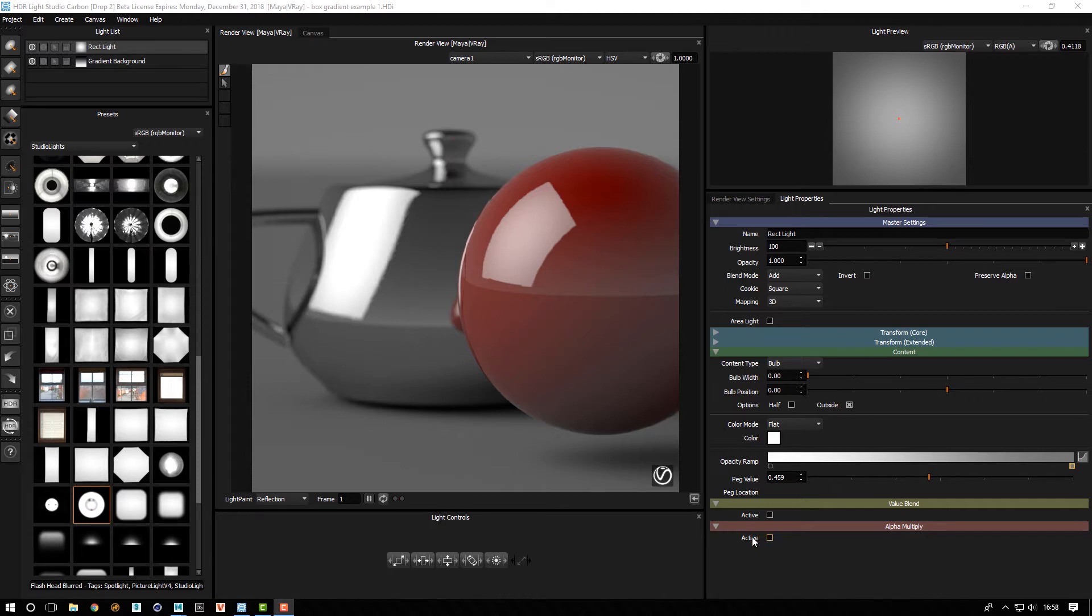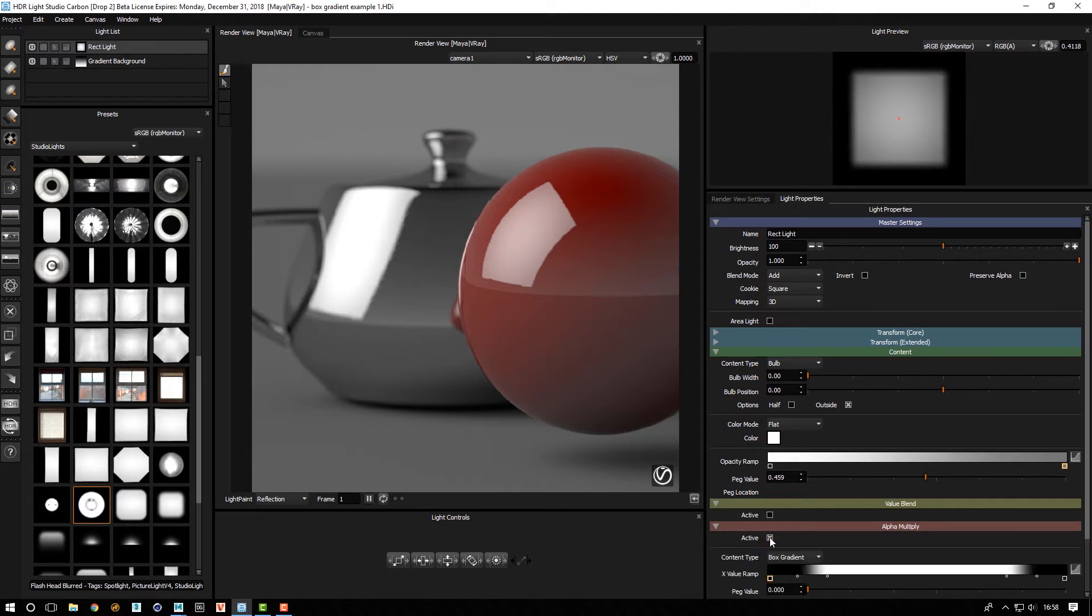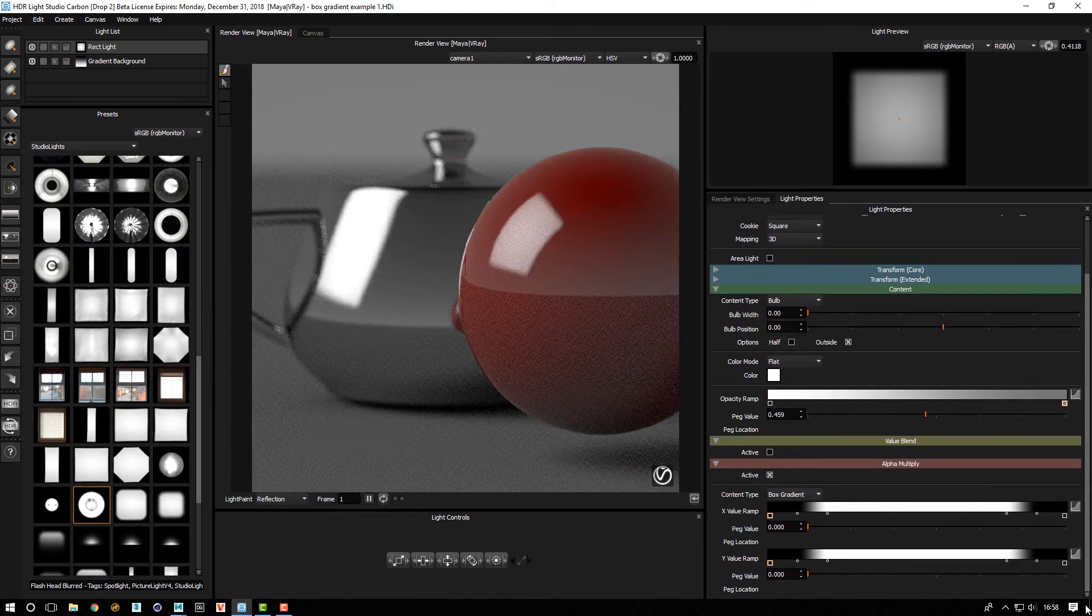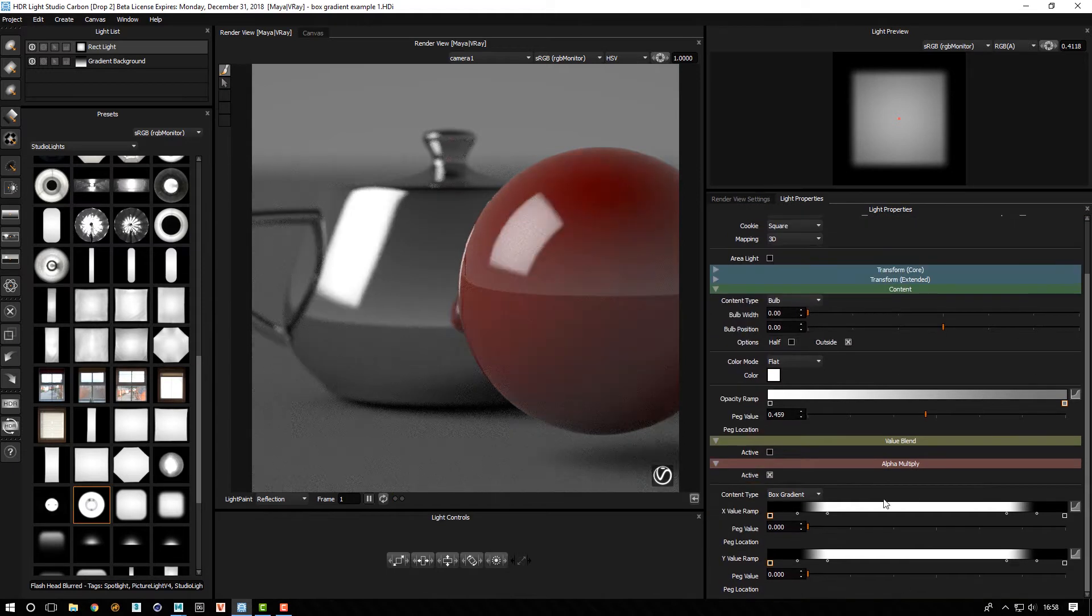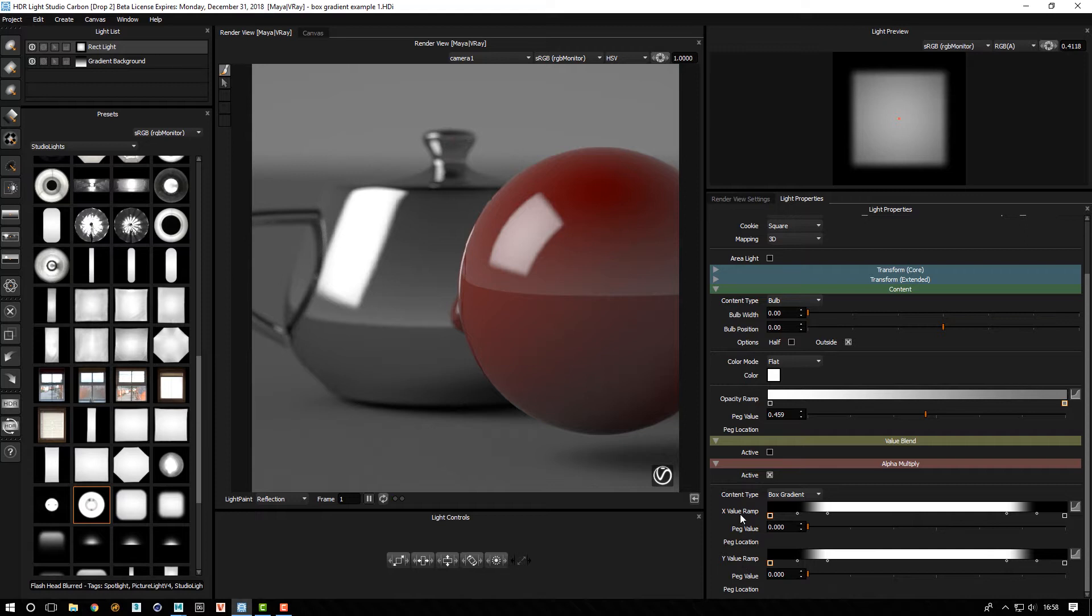Alpha multiply is a great use of this new content. So we turn on alpha multiply and by default we get box gradient. So what is box gradient?